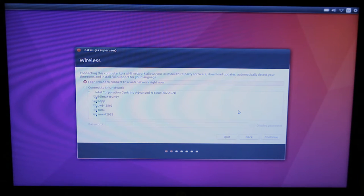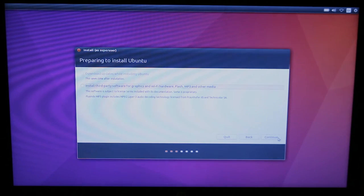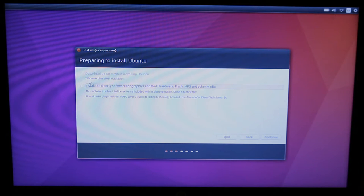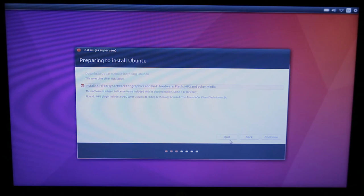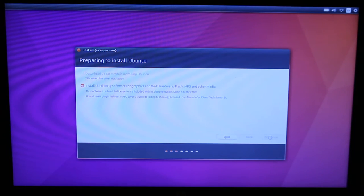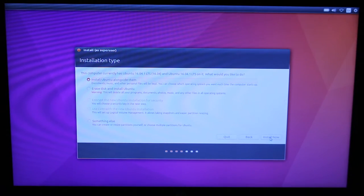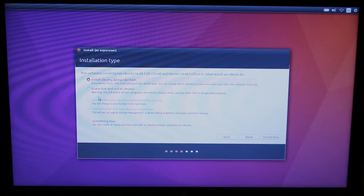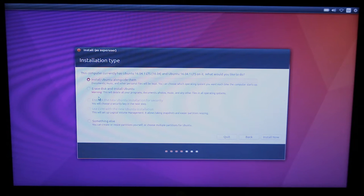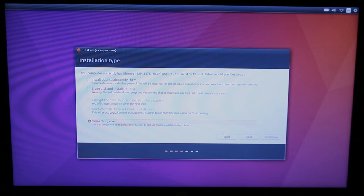I'm not going to connect to the network right now. I think I will install the third party software. Now this part here is kind of important. I've had trouble in the past when I'm trying to install to a USB stick by just using any of these default options so what I'm going to do is something else. Hit continue.